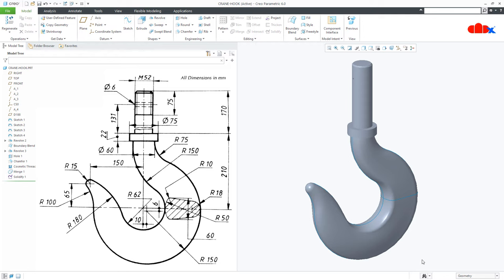Hello friends, Satyendra here and in this video, let's design this crane hook in Creo Parametric. So let's get started.